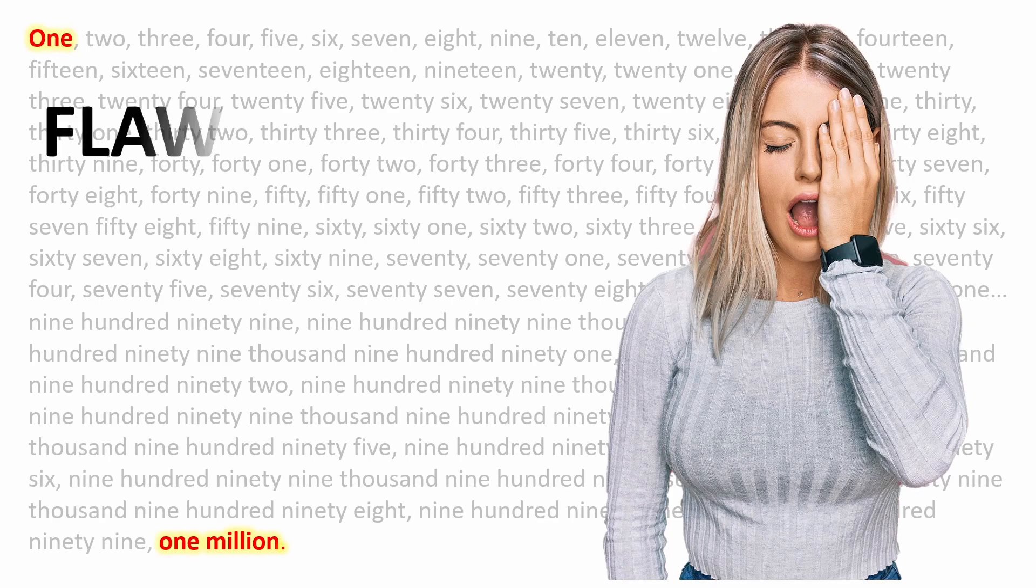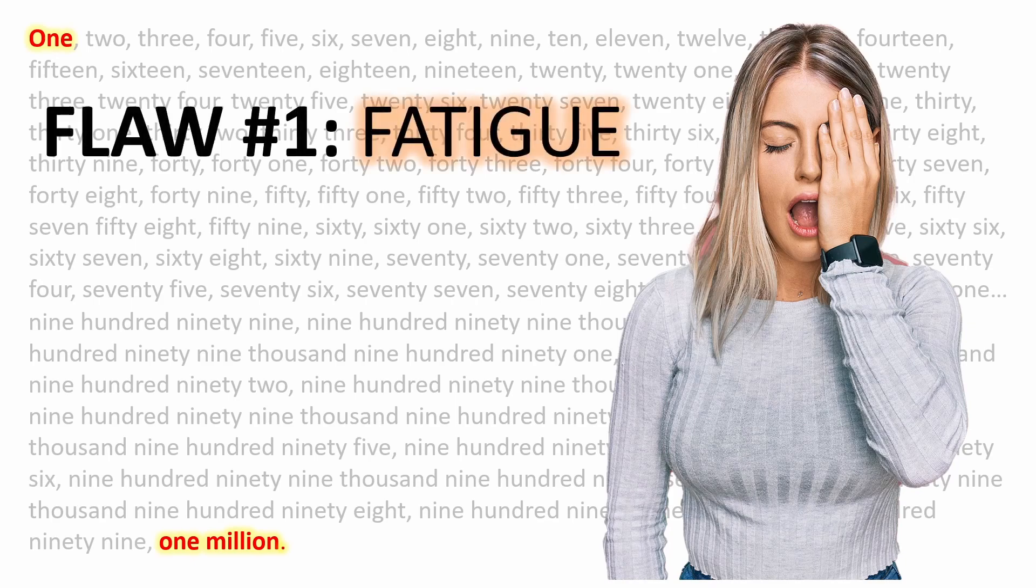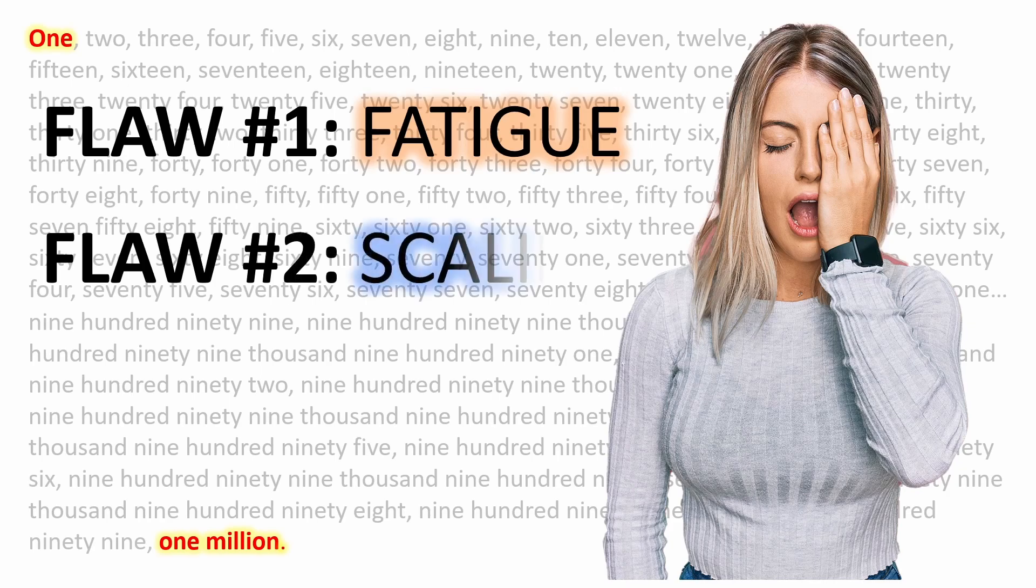The first flaw is fatigue. No human is going to be able to do this continuously for 6 straight days without rest, food, or some mental break. It's physically impossible.